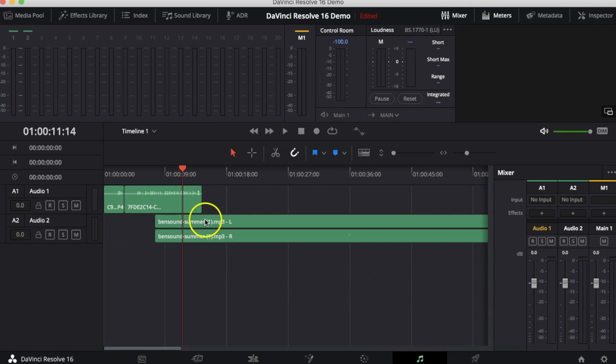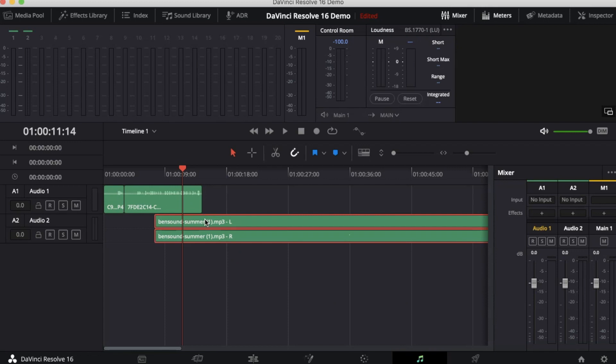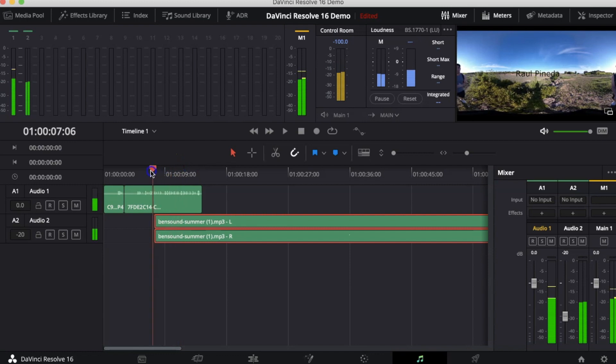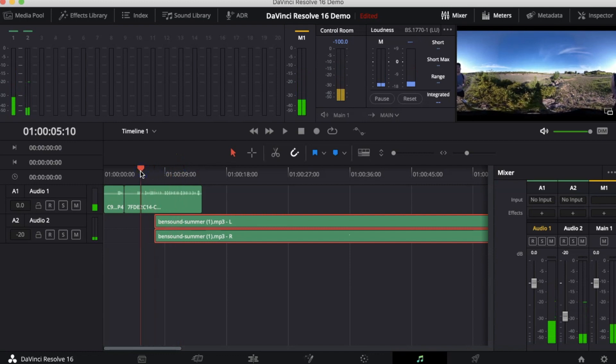I can click on the song. Notice here that it says this is Audio 2 and I can go to the mixer on the right side and decrease the volume. Now I can move this and play the video to see the decreased volume.